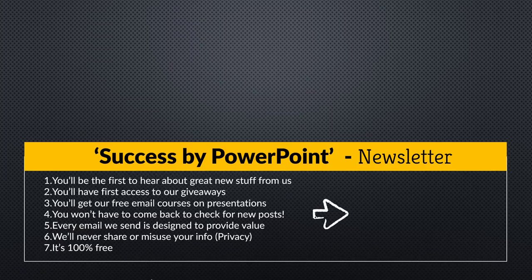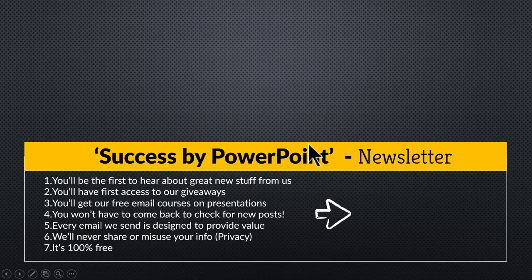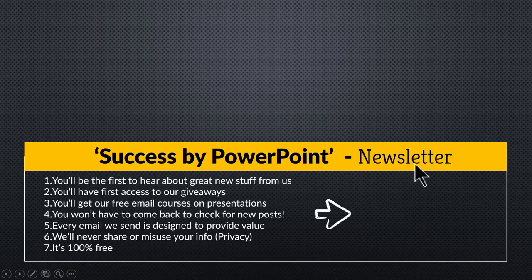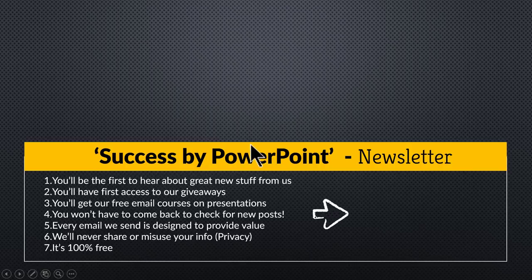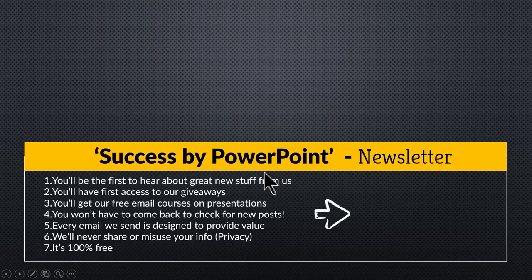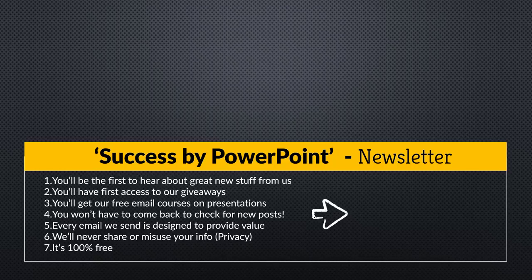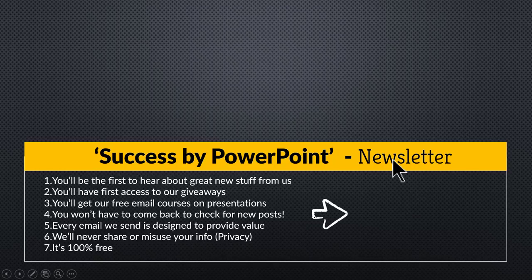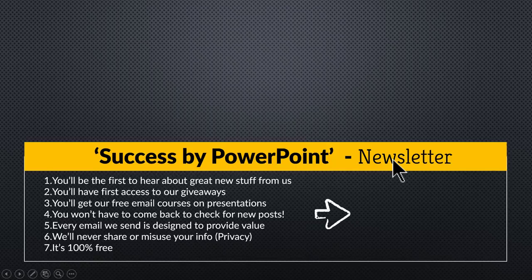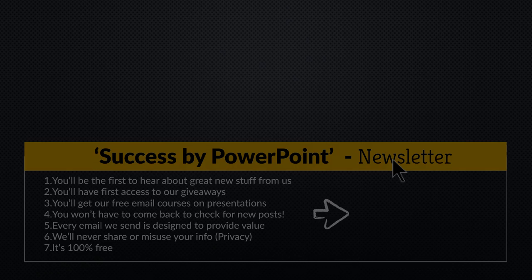If you want to receive useful PowerPoint tips and tricks that I share only with my email subscribers, please click on the link here and join our newsletter called Success by PowerPoint. The tips and tricks that I share with you are absolutely easy for you to follow and you can use them in your next presentation. So please click on the link here, join our newsletter and I will see you in the next video.